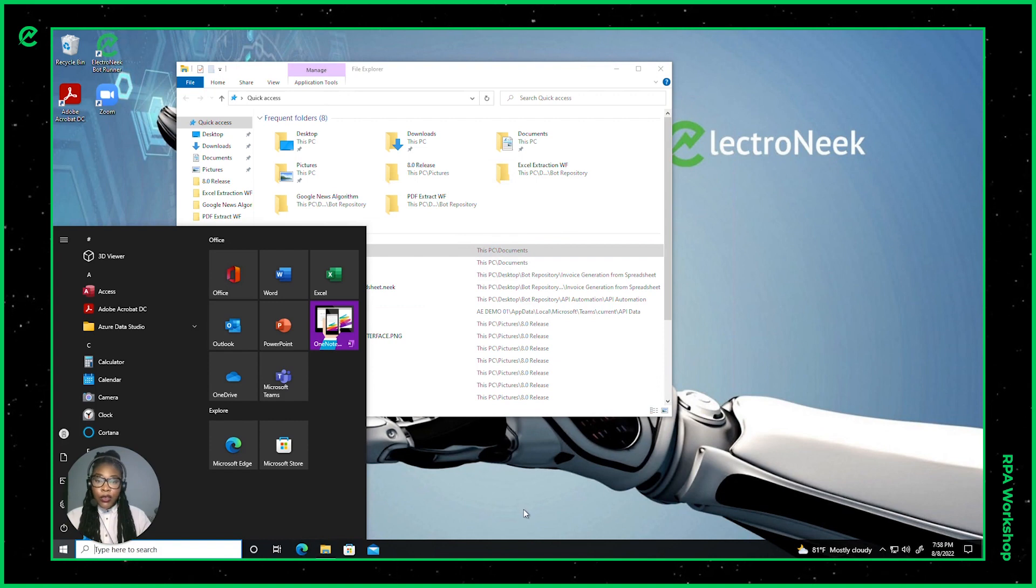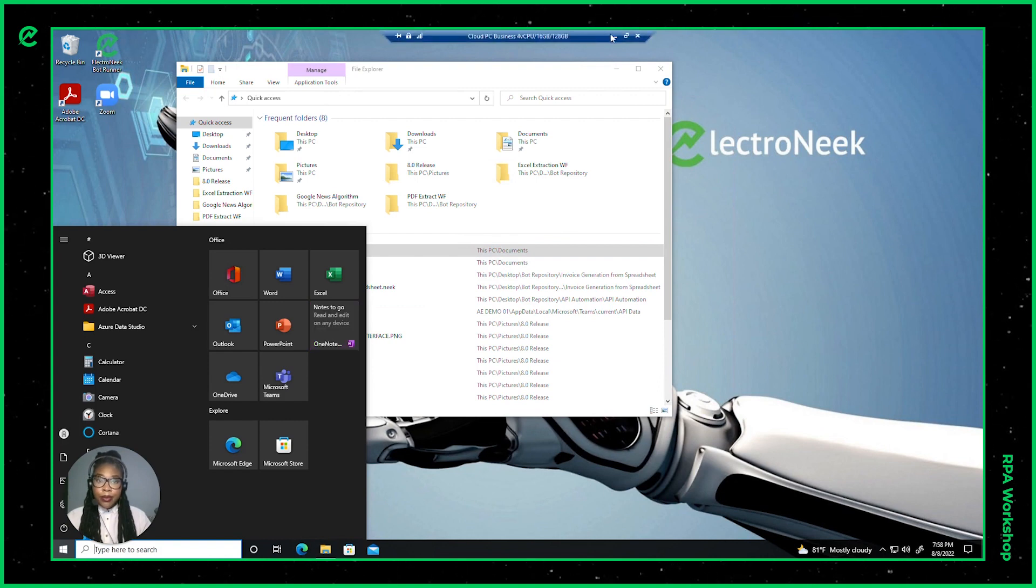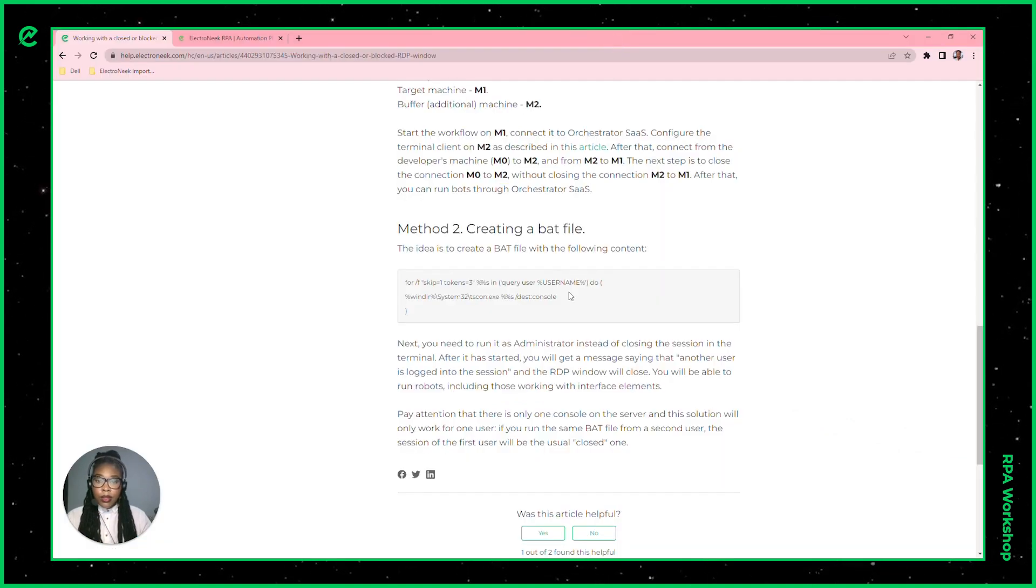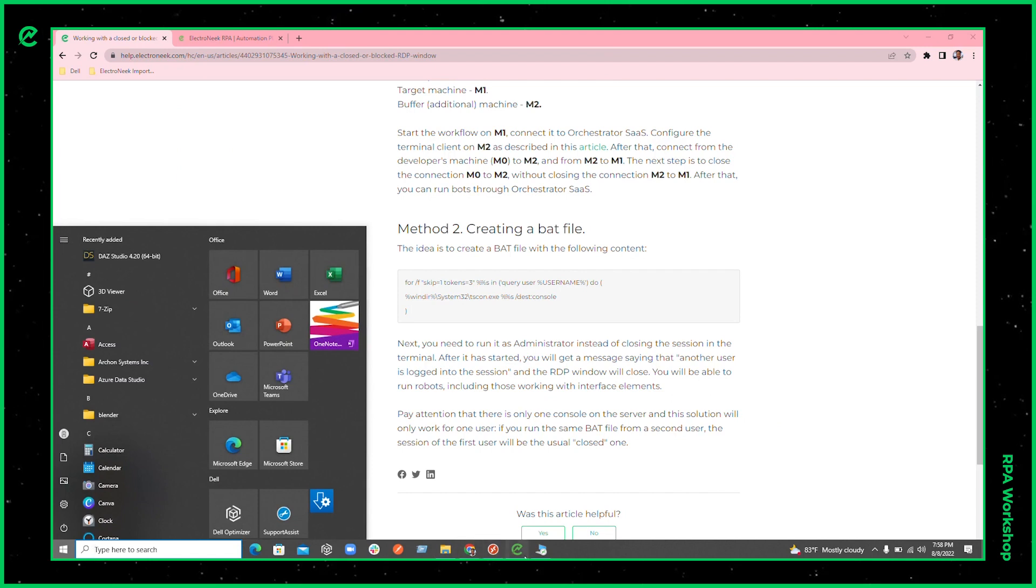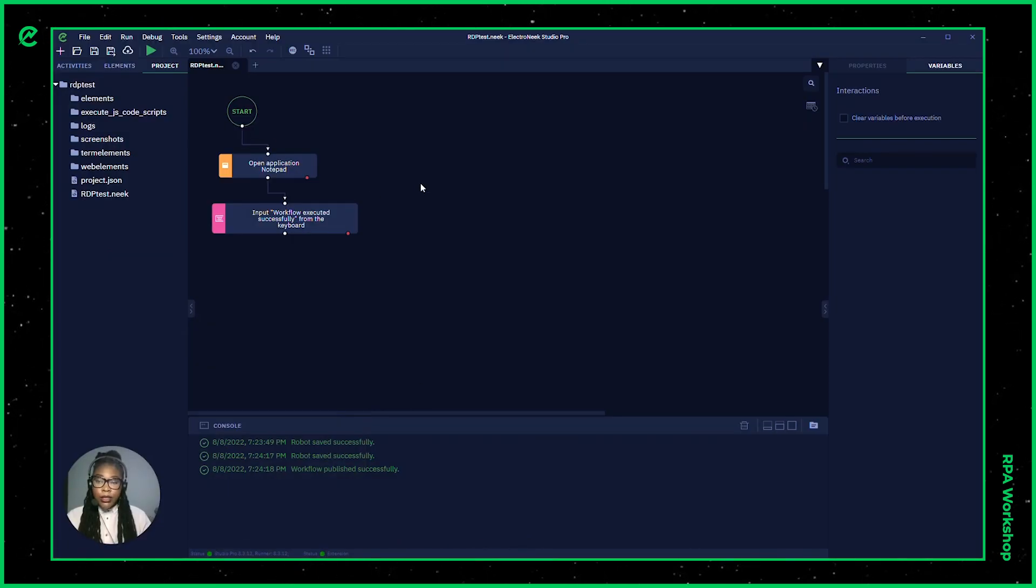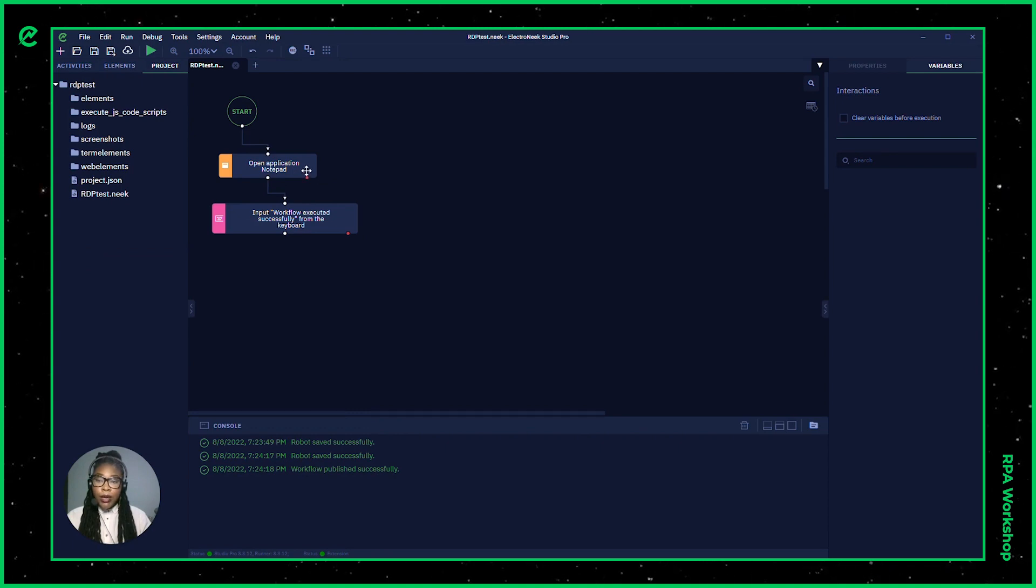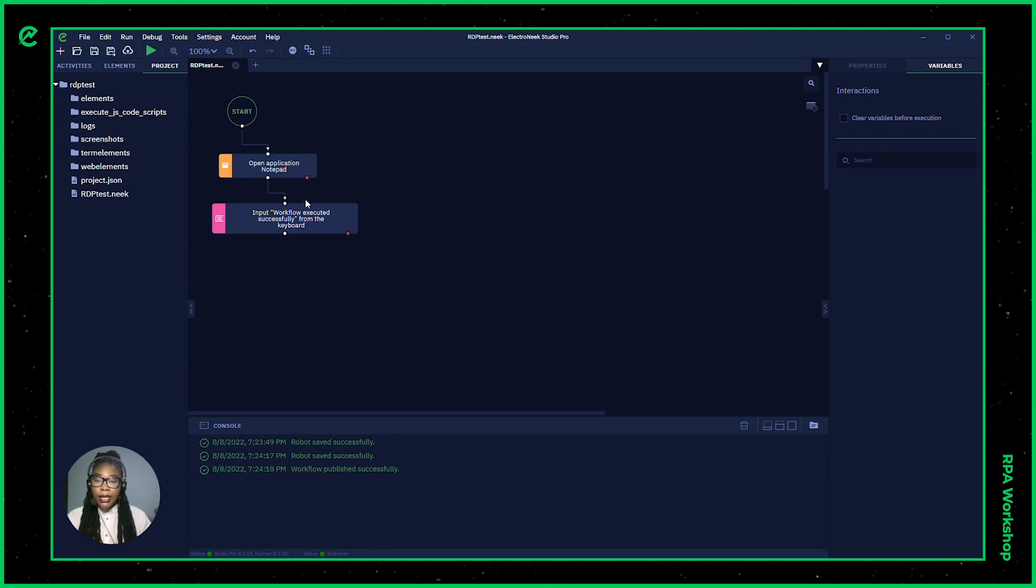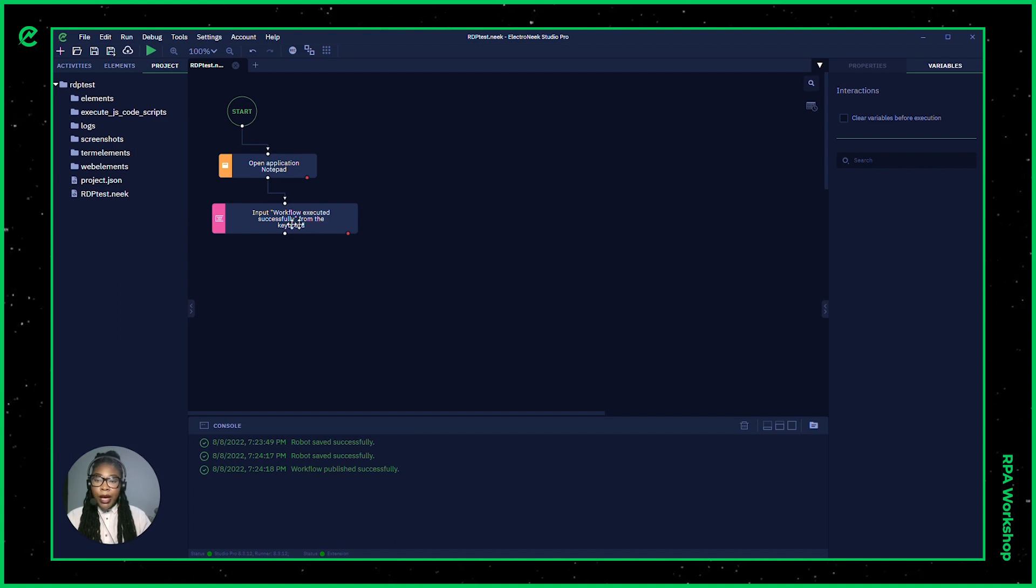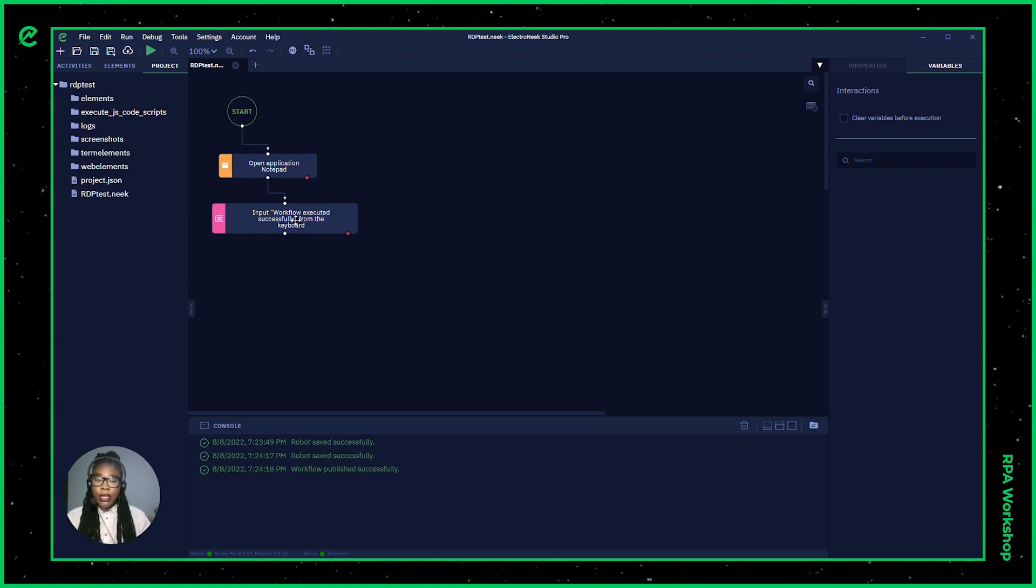Now for the workflow that I want to process today, I'm going to want the bot to run and open an application, which is the notepad, and let me know that the workflow executed successfully. This workflow will populate on the remote desktop.